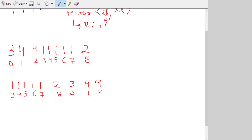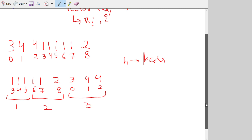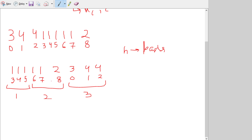Now we divide this sorted array into n parts of m length — n parts because there are n rows. Since n is three here, we divide into three parts. Each part corresponds to one row. Each sub-array is then sorted by index, and you can see they are already sorted: indices 3,4,5 then 6,7,8 then 0,1,2.